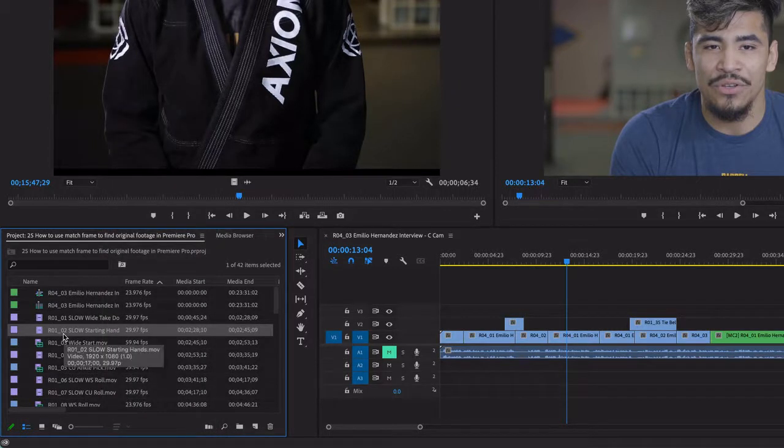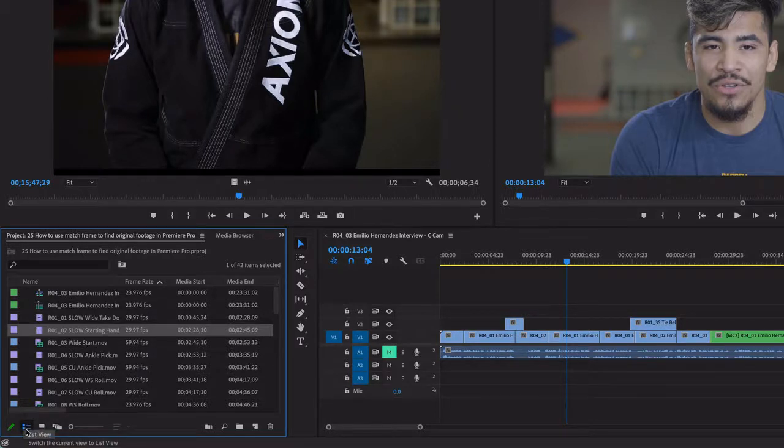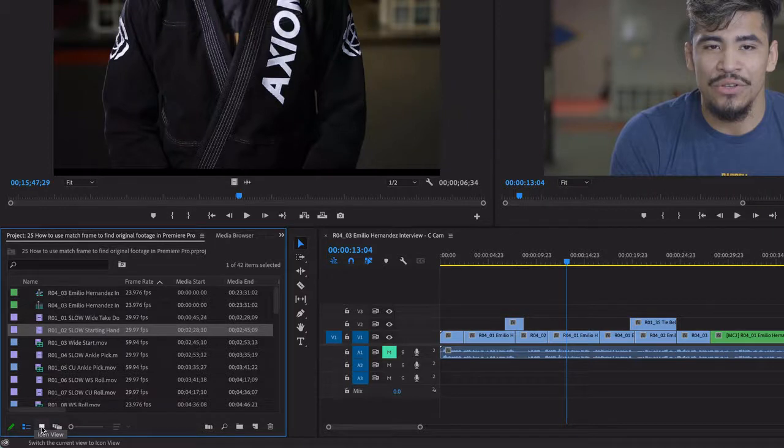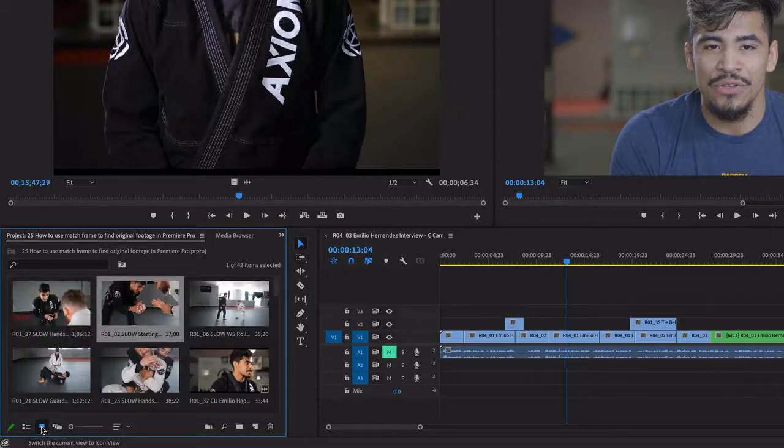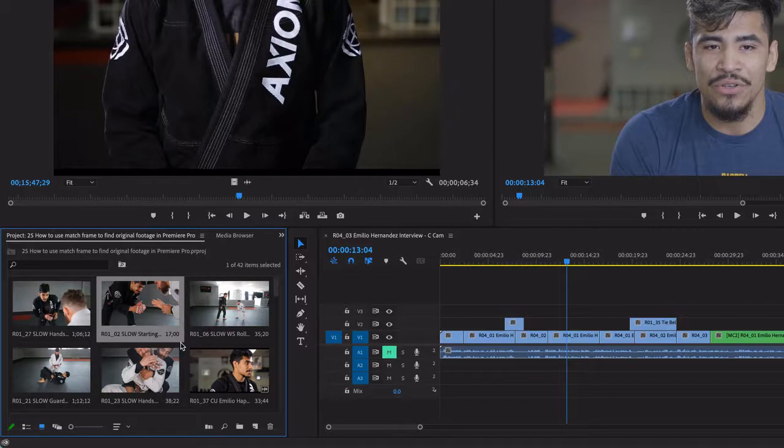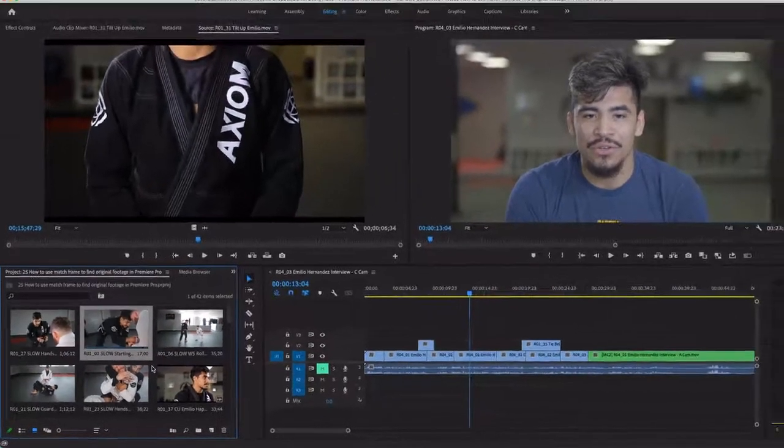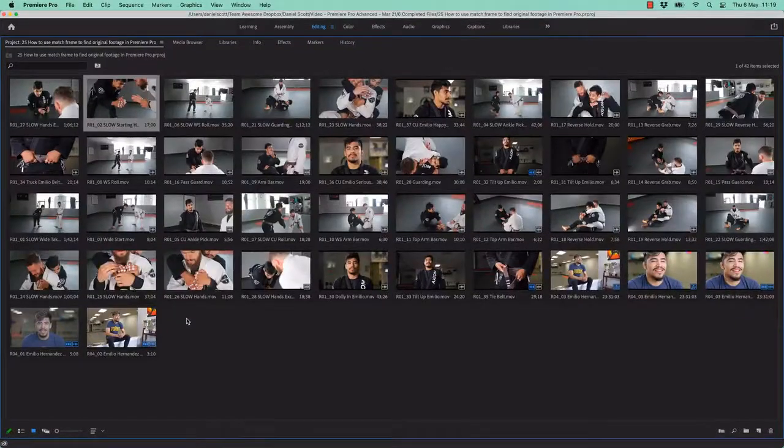The first weird way is using the icons. So down the bottom here, I'm on List View. That's just a personal preference, you might already be on Icon View. And when you're on Icon View, what you'll notice, I'm going to go to full screen, remember the tilde key on the keyboard to make that panel nice and big.